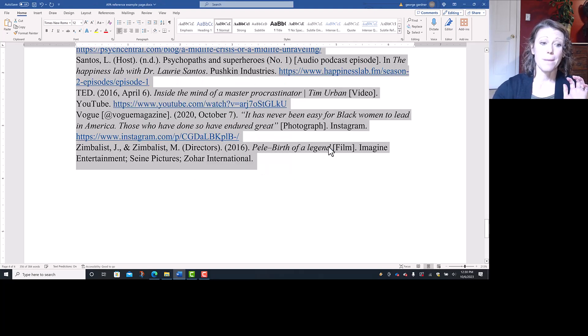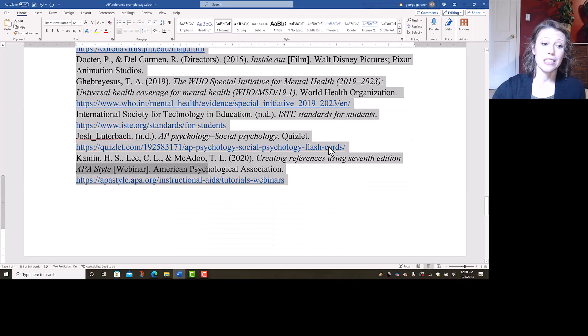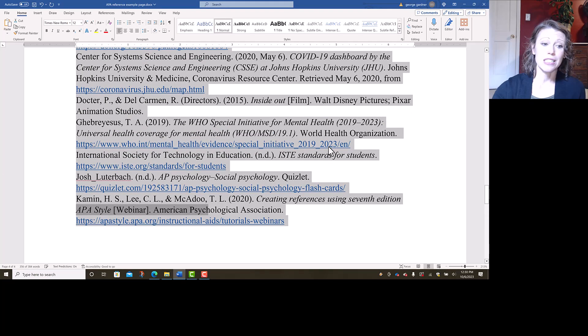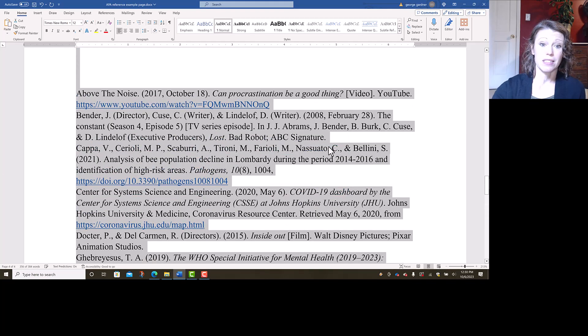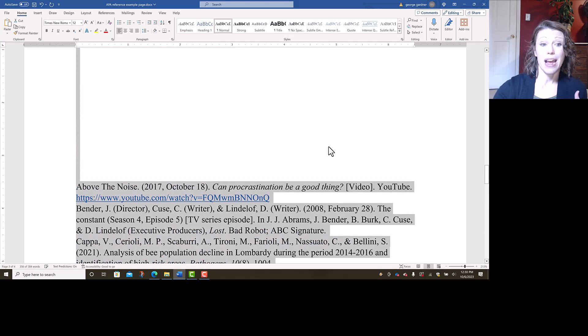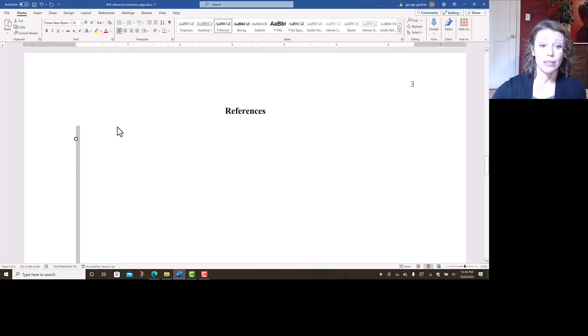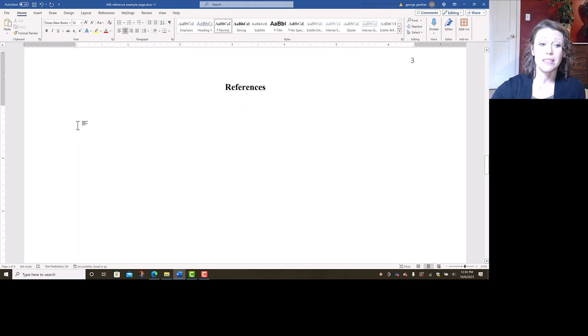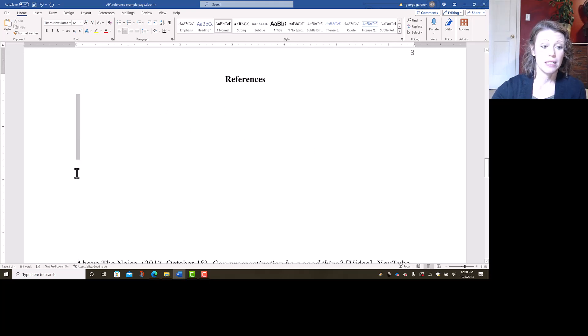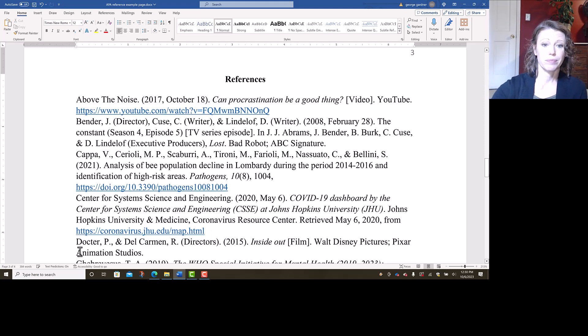Basically what that did is it moved all the empty spaces to the top, and then put the rest of mine in alphabetical order. So the easiest thing for me to do now is to just go in here and delete all these extra lines of space and pull my entries up to the beginning.